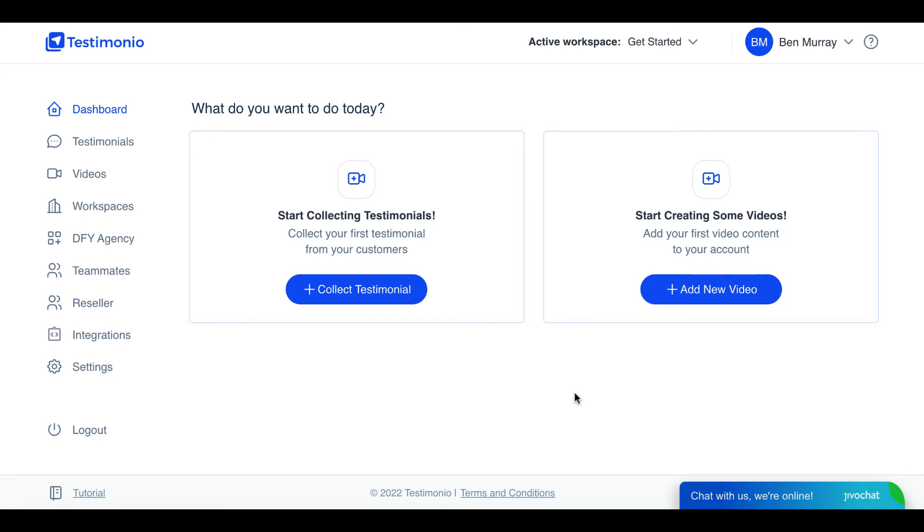Hey, it's Ben here. In this video I'm doing a review of a new cloud-based product coming out called Testimonio that allows you to capture text and video testimonials for your local agency clients and for your own software and services that you're selling as well.